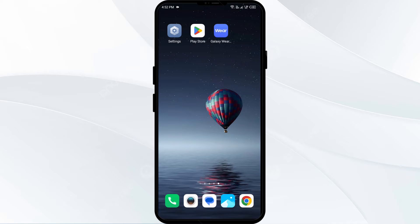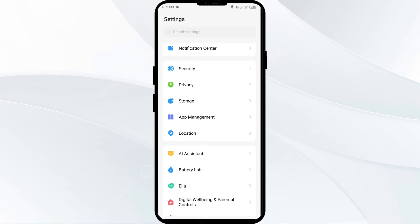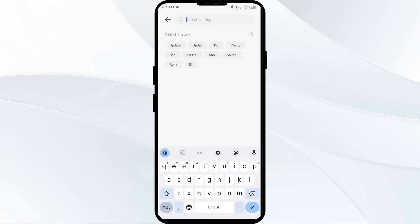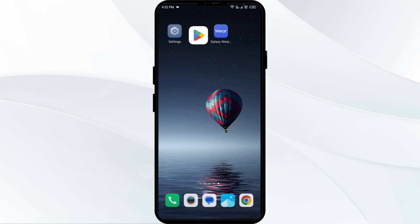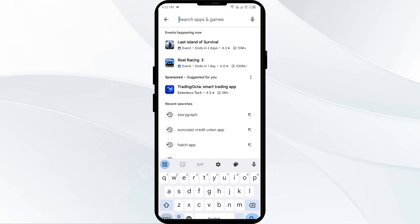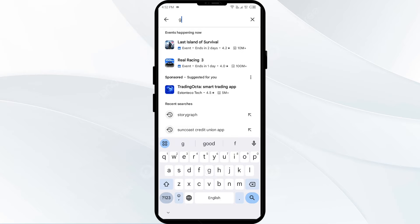The third solution is to update the Galaxy Wearable app to the latest version. To do this, head to the Play Store and search for the Galaxy Wearable app.